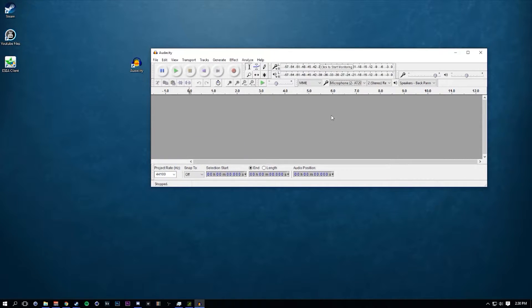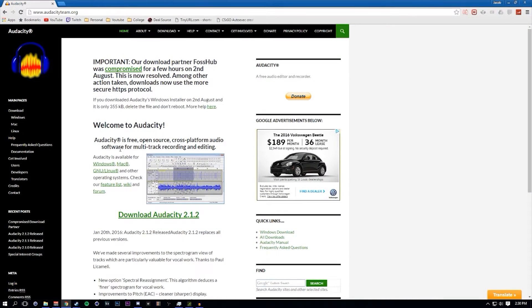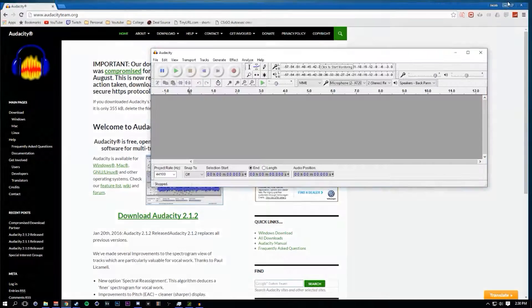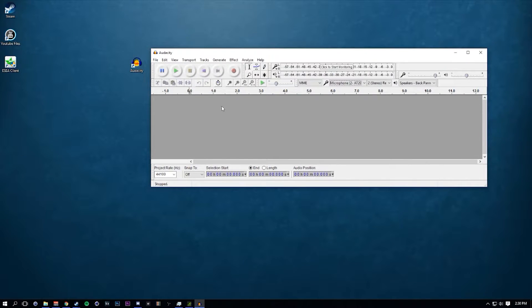Let's jump right in. The very first thing we're going to do is download Audacity — there's going to be a link in the description. Head over to the download section and click the Download Audacity button. There are links for Windows, Mac, and Linux, so it works all ways.